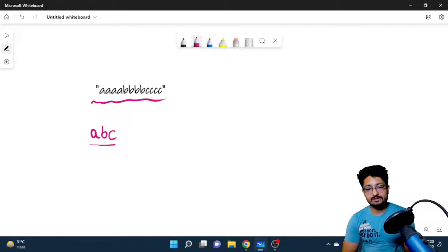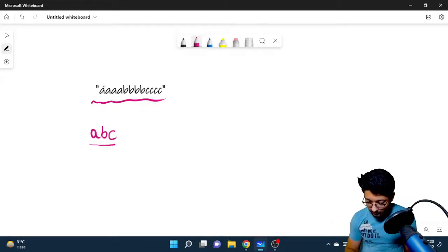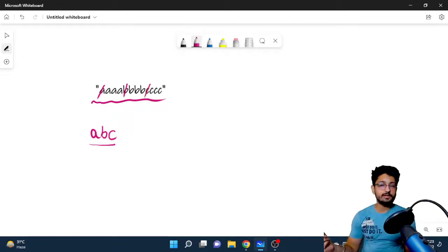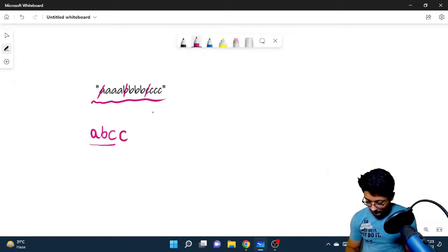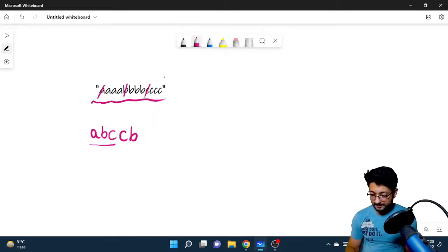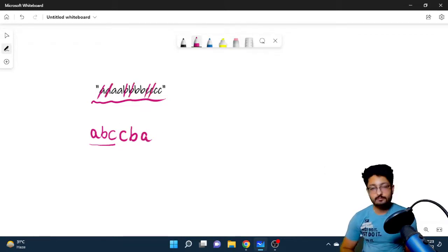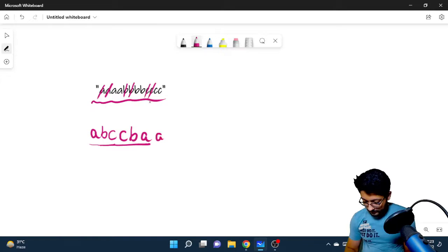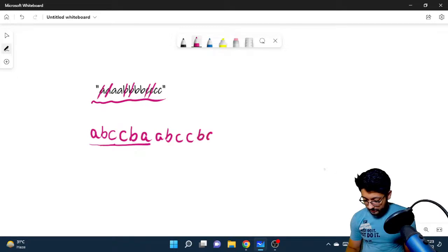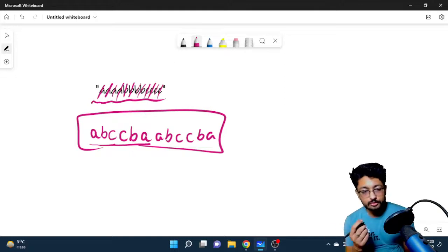Then you go backward, meaning you now choose the maximum character from the remaining characters. Assume those used characters are removed. From the rest, choose the very maximum, which is 'c', then the next smaller, which is 'b', then 'a'. Then from the remaining characters, choose the very smallest again, which is 'a'.